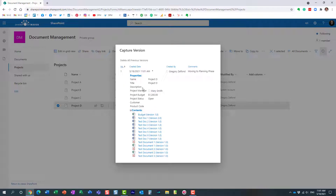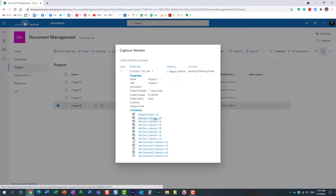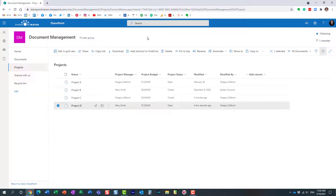Look what happened — it actually captured the document set the way it was at that particular time. Whatever files were in there, and remember I modified one of the files, it captures the version of each document at that particular point in time.